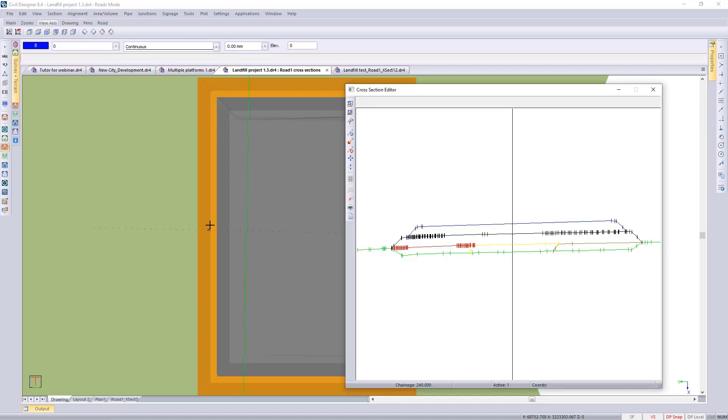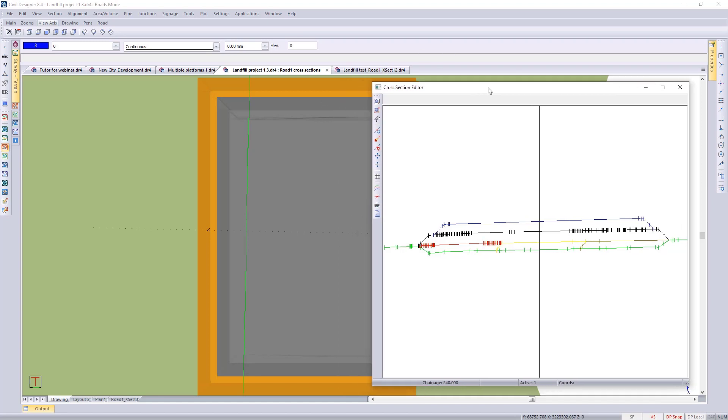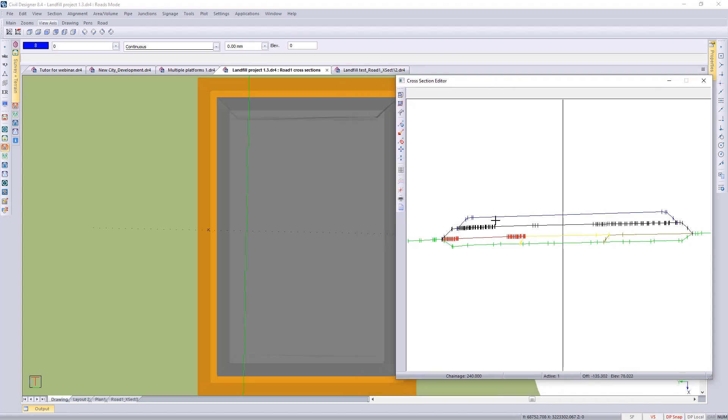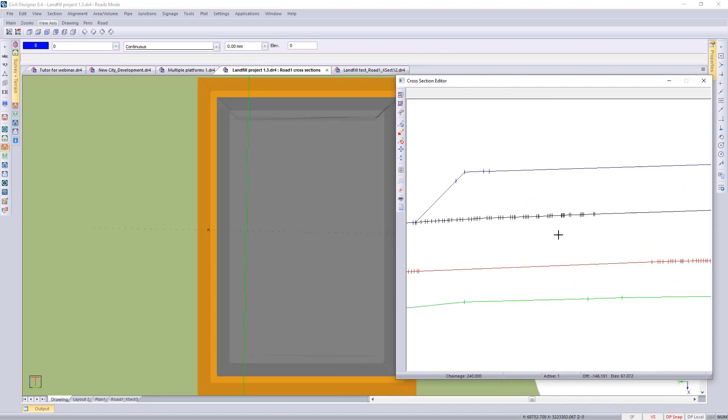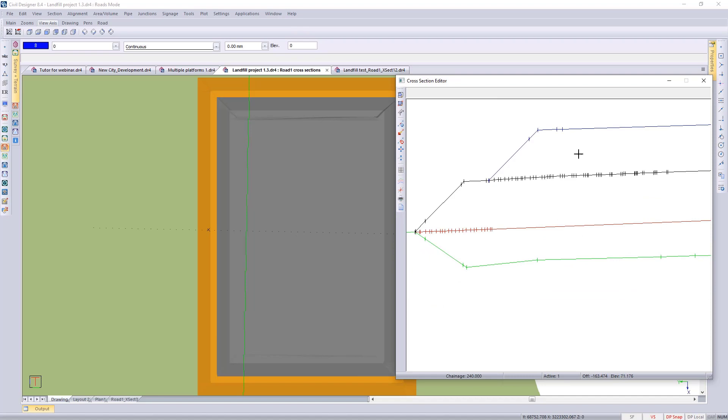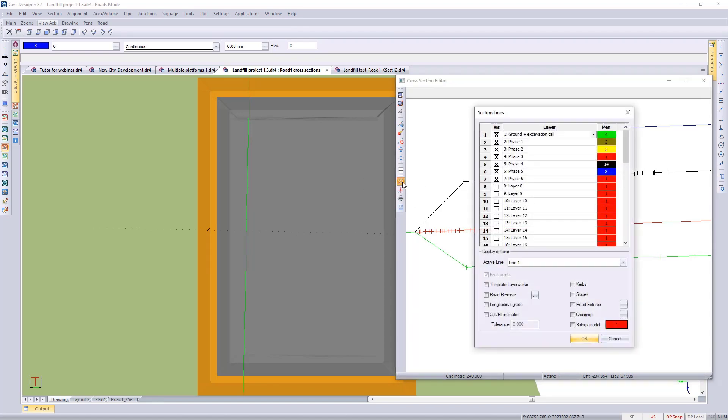I'm just going to section graphical edit so we can see a graphical representation of those road cross section layers, each of those DTM surfaces we've extracted now and store that information in the road layers, in the road cross section layers. Remember it's stored as an offset elevation pair, generally wherever we intersect with the brake lines we would pick up a point.